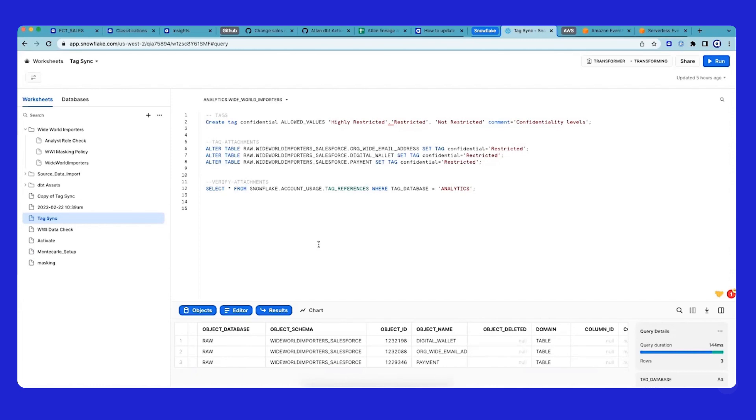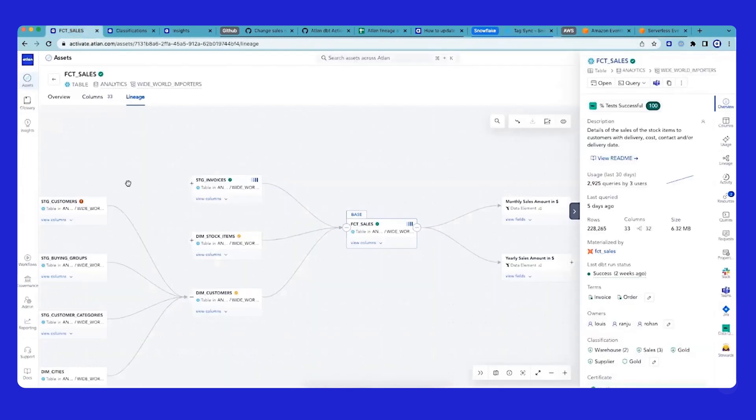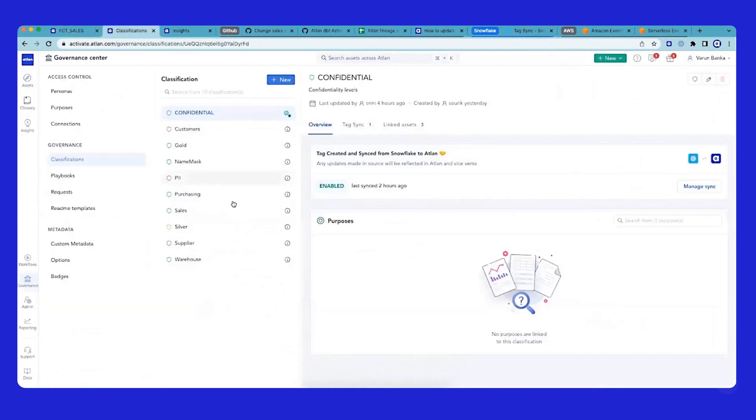Now, with the recent upgrade integration that we built with Snowflake, what we've done is brought in classifications and tags from Snowflake into Atlin.